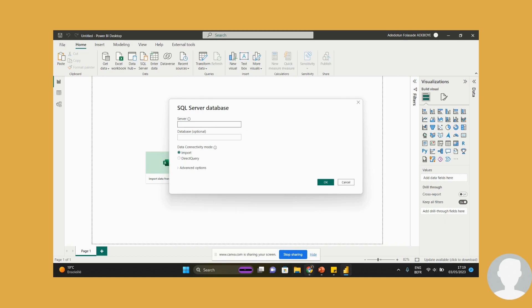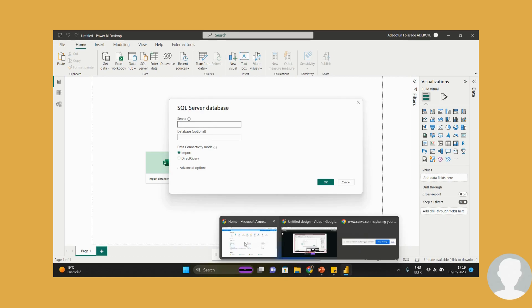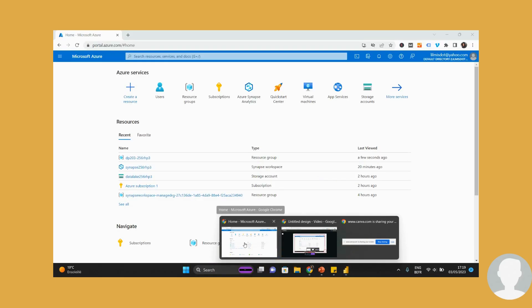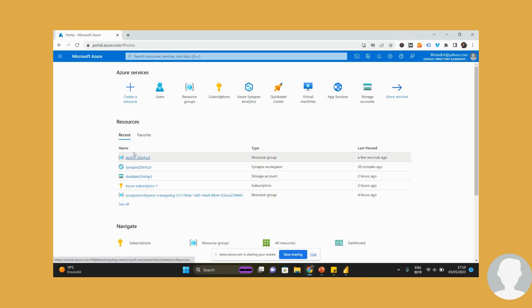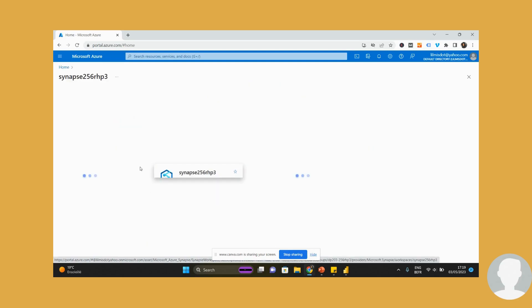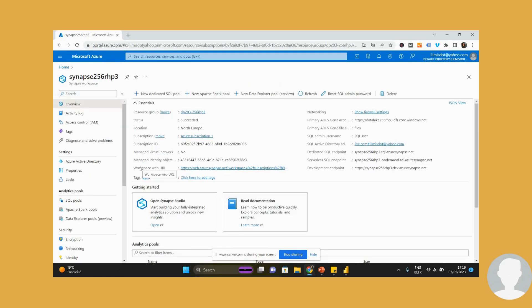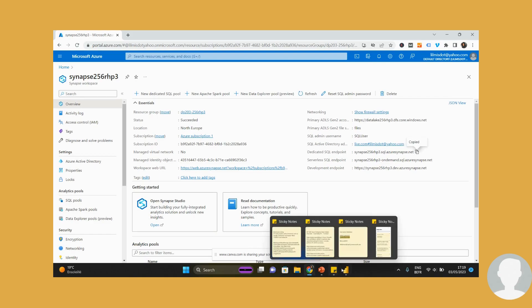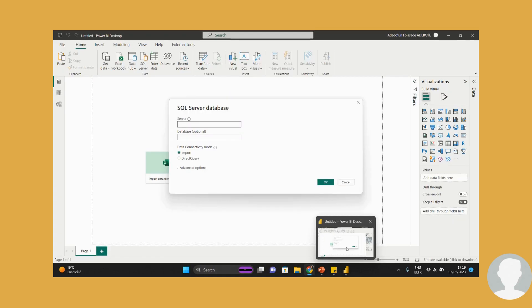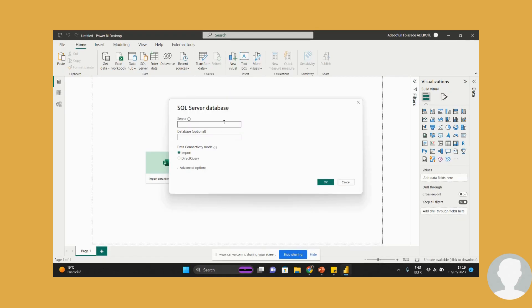Now we need a server name, so we'll come back to Azure. Click on our Synapse workspace, because the overview tab of the Synapse workspace hosts all the endpoint links for our resources. And what we need is the one for the dedicated SQL pool endpoints, so I'll just copy this. There we go.